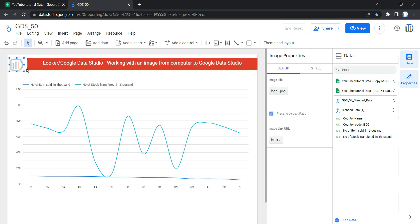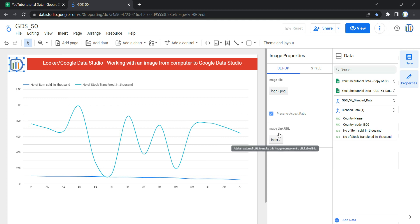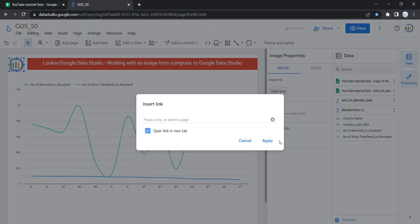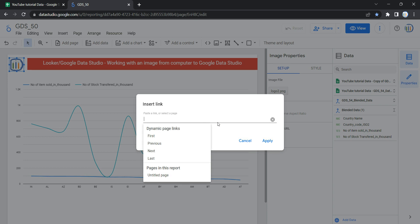You can see the image file name displayed here. You can also preserve the aspect ratio so that your image will not get blurred on a wider screen. If you want to insert an image URL, you can click that field and add a certain link.